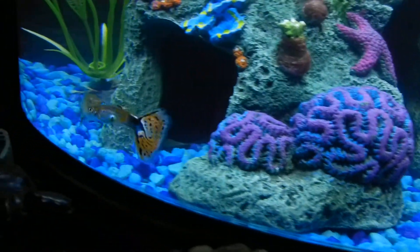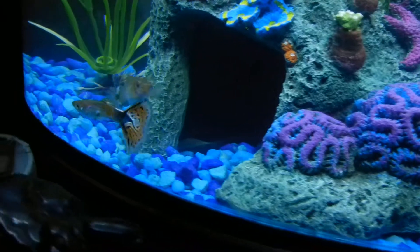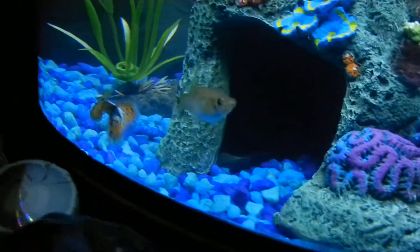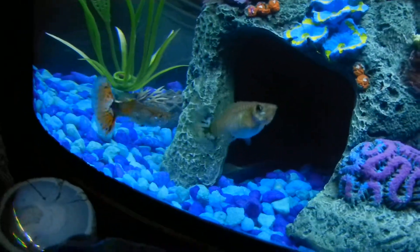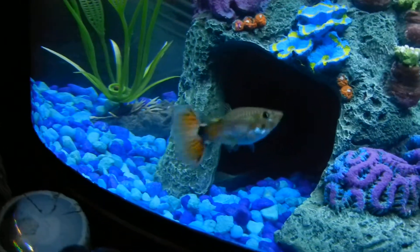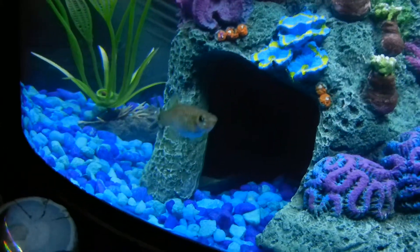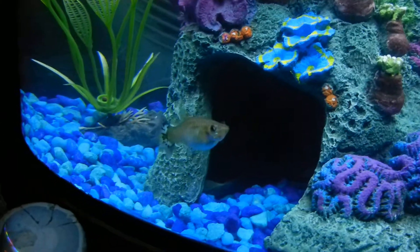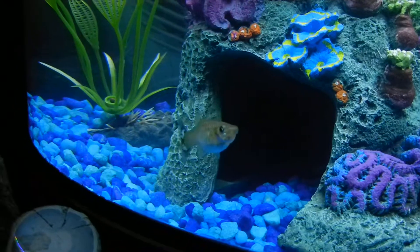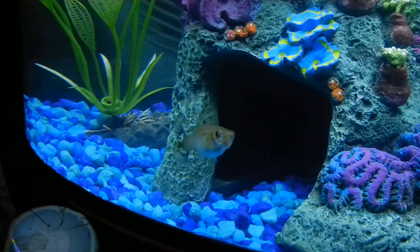This is Gustavo and Paloma, my new guppies.